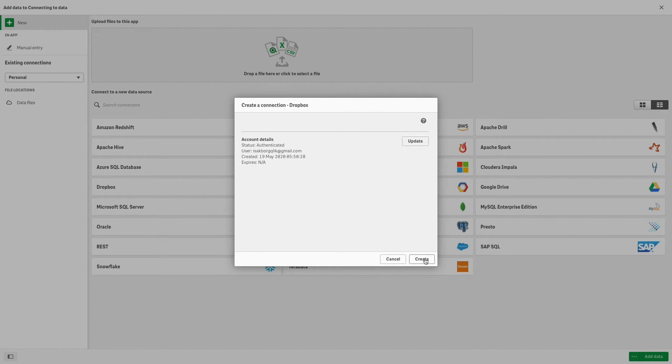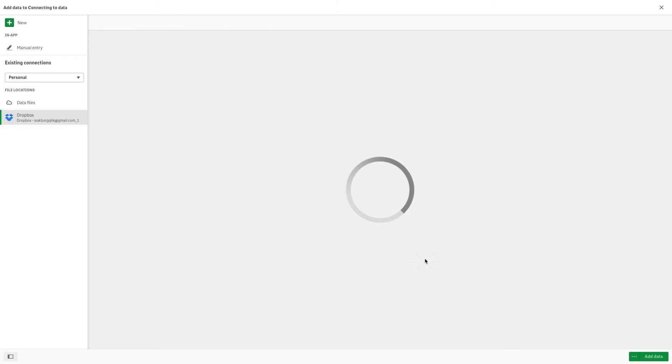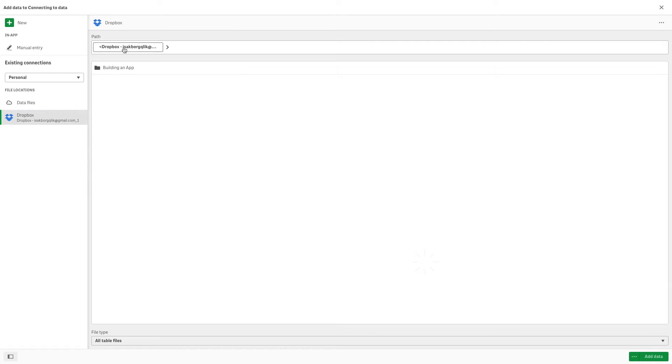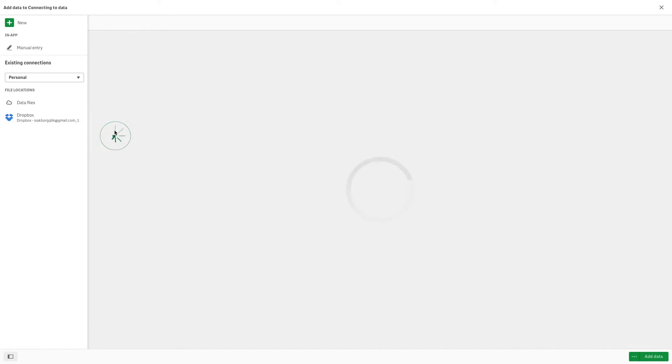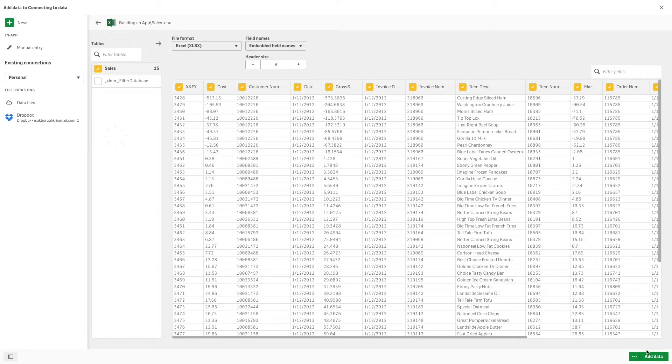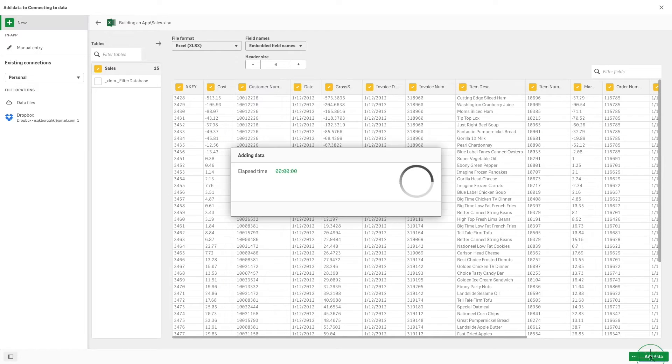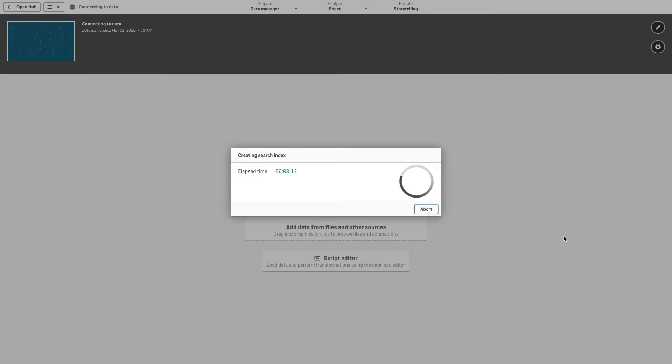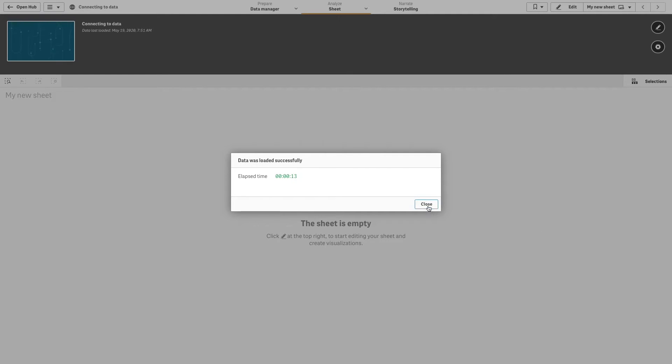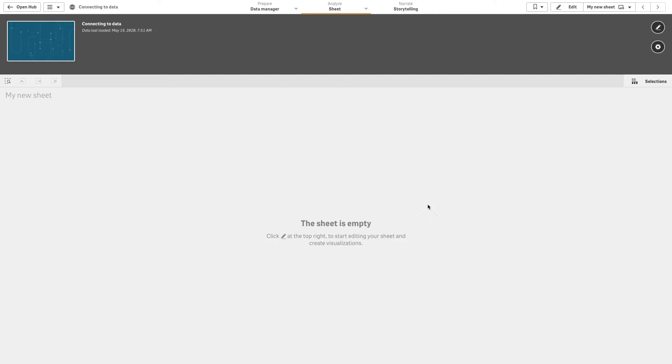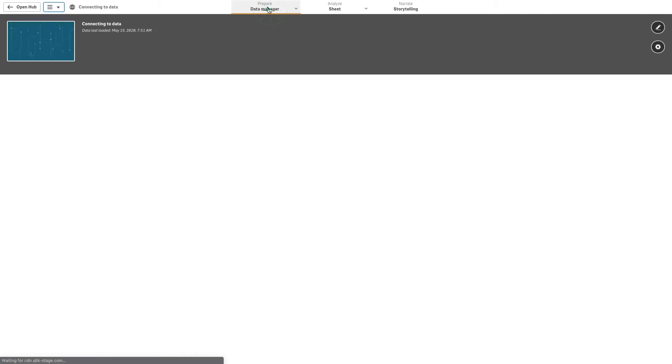Once you are connected, you can navigate in your Dropbox folder and select the data that you want to add to Qlik Sense. The process is similar for all of the web connectors.